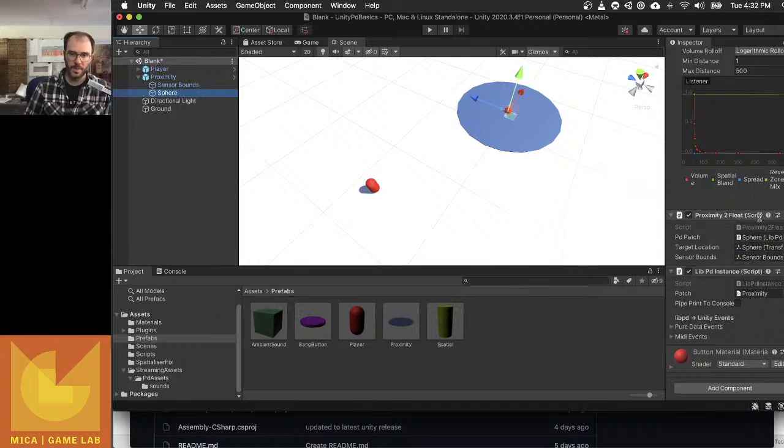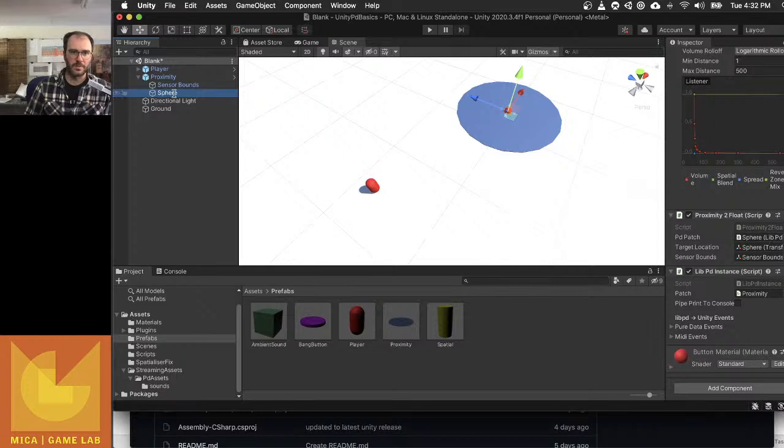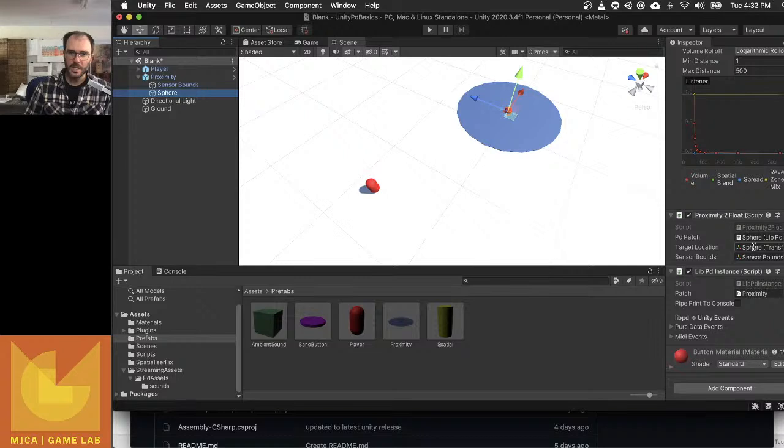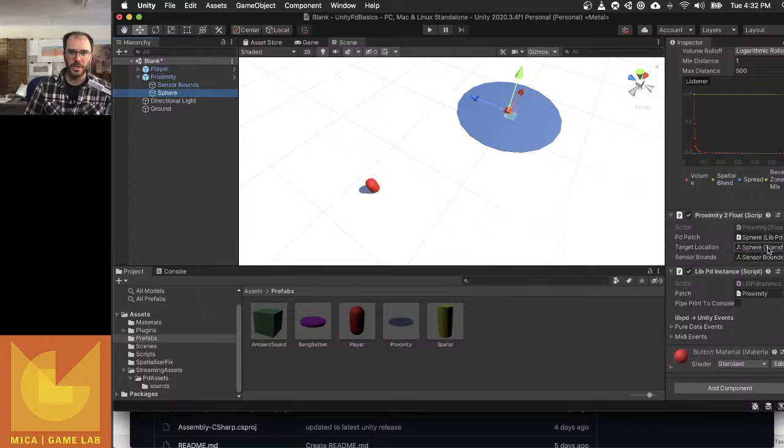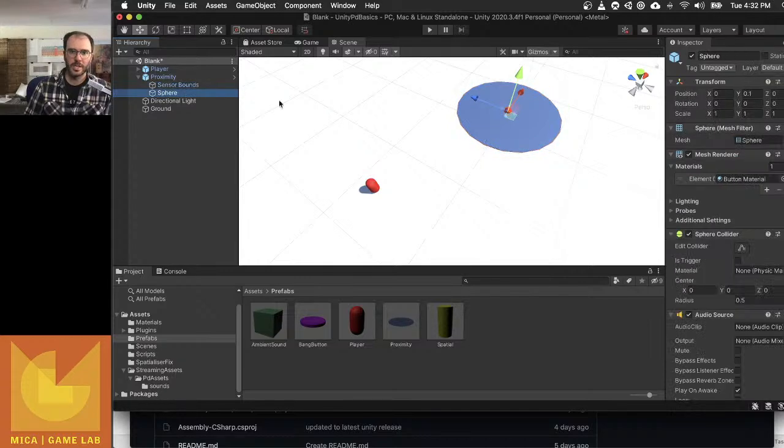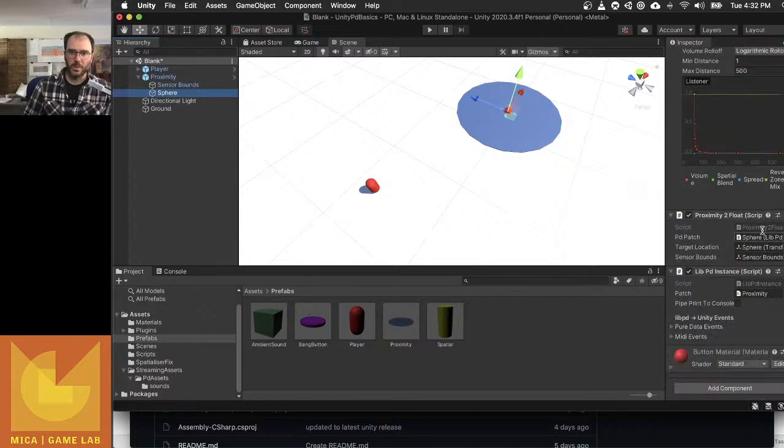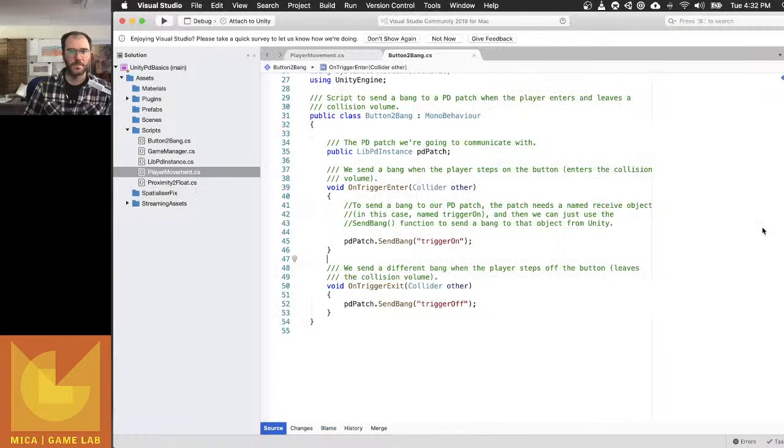My Proximity to Float has three things: it's communicating with a PD patch which is the one in Sphere, so it's just itself in this case. Target location, which is again itself, the center, the spot in the middle. And Sensor Bounds, which is my other object, which is this cylinder. Okay, so now let's have a look at what the script is actually doing.